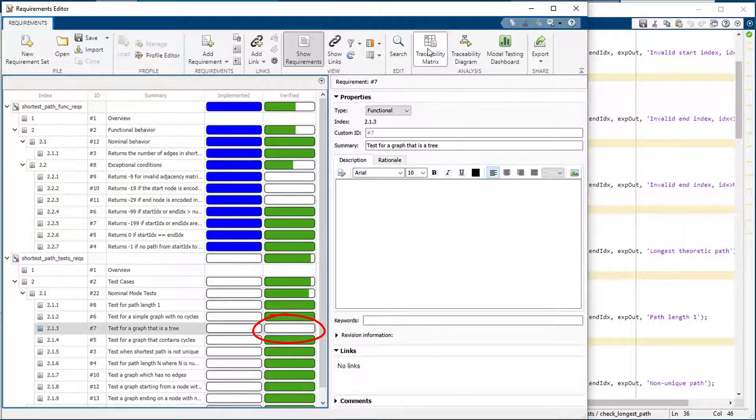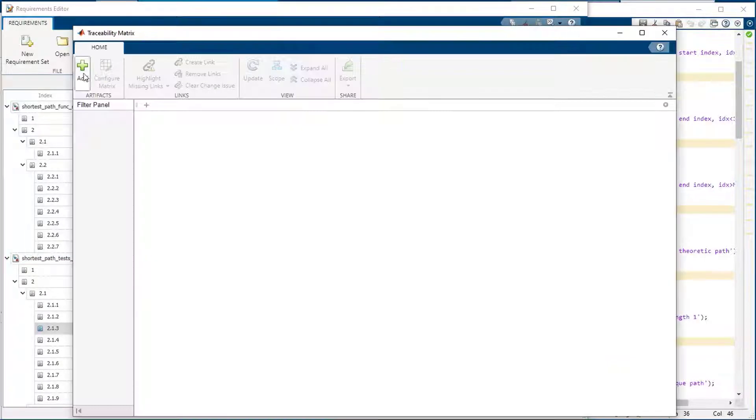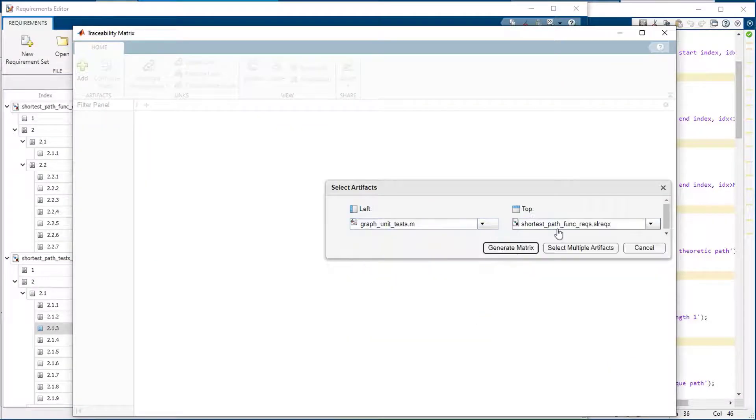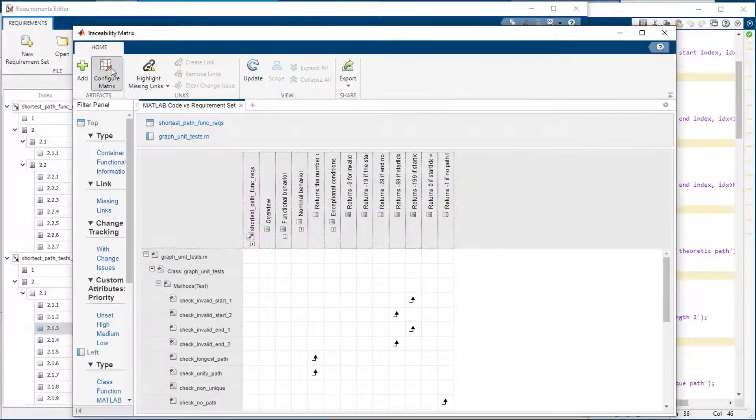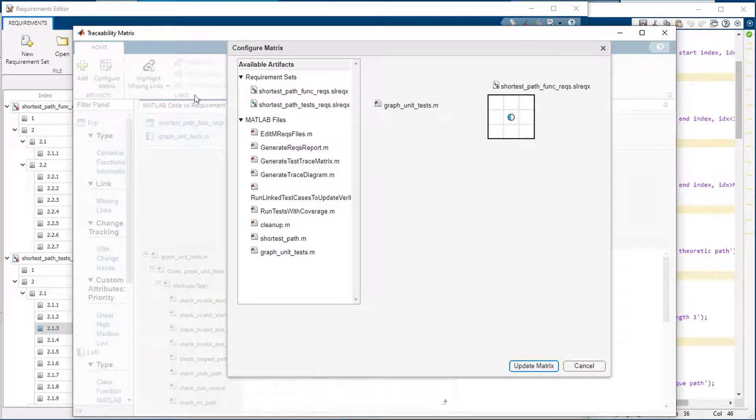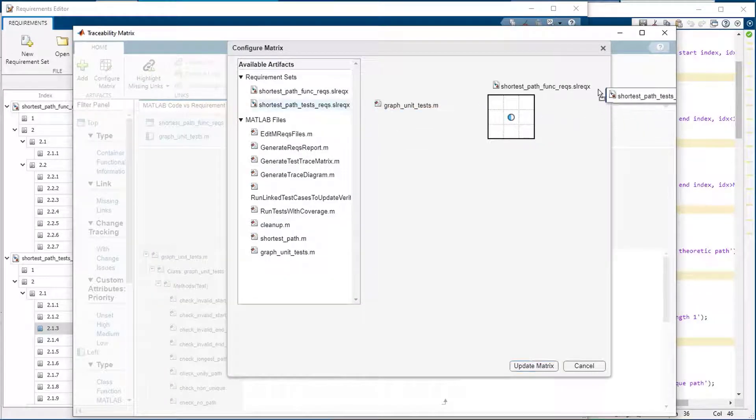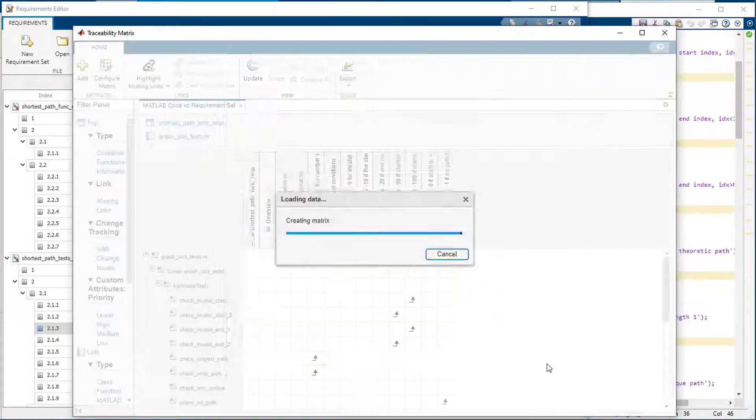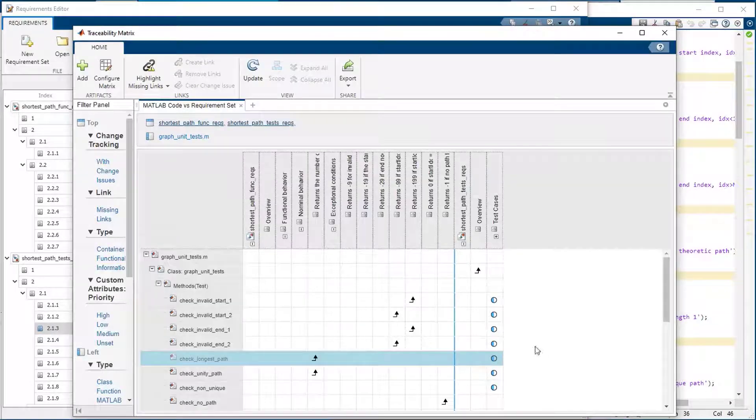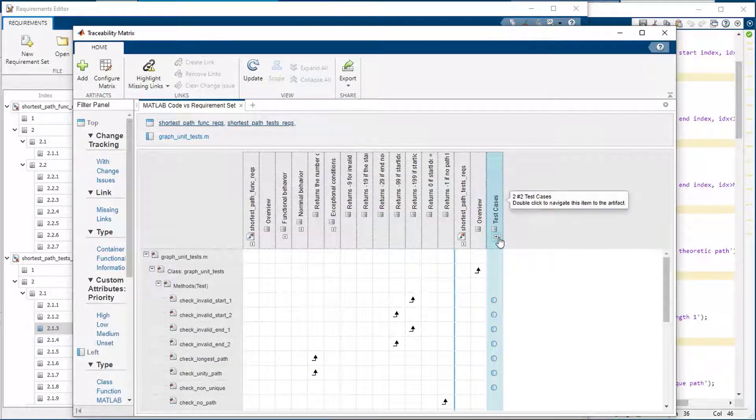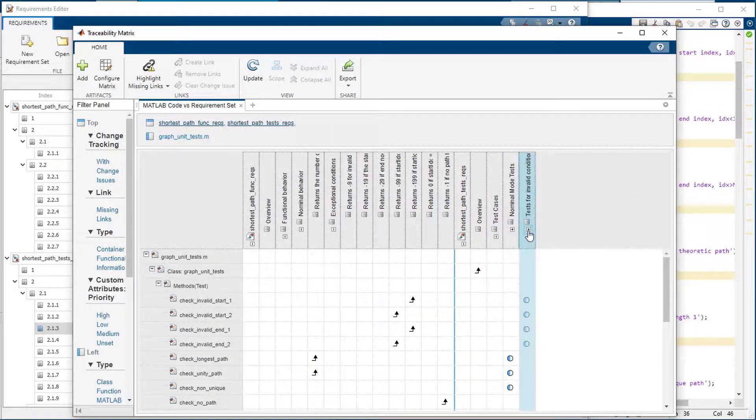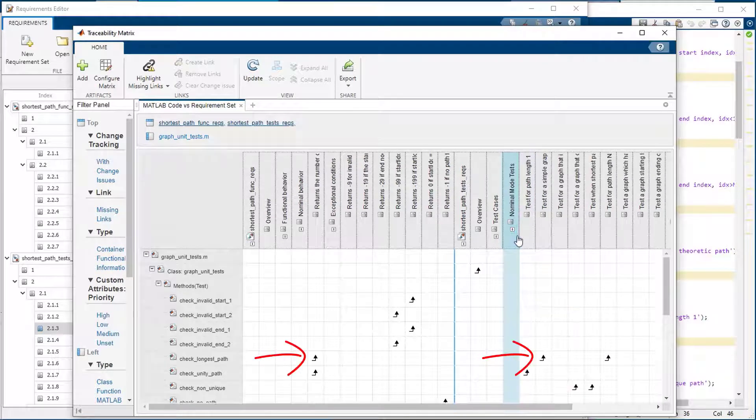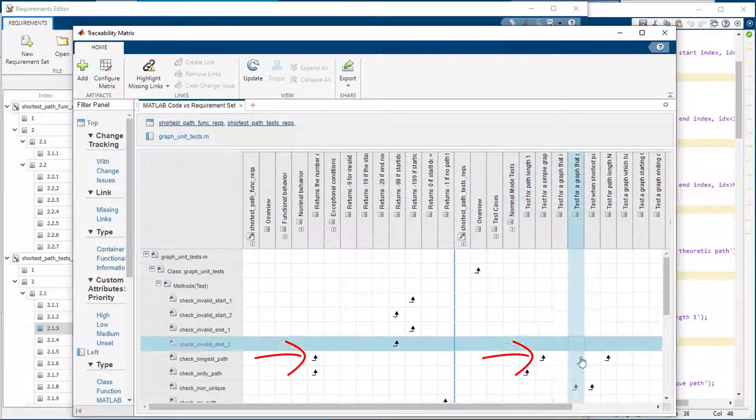You can review traceability between artifacts with the traceability matrix. Let us take a look at the links between the unit tests and the two requirement sets. Each cell shows where there are links. You can see how some tests are linked to both requirement sets.